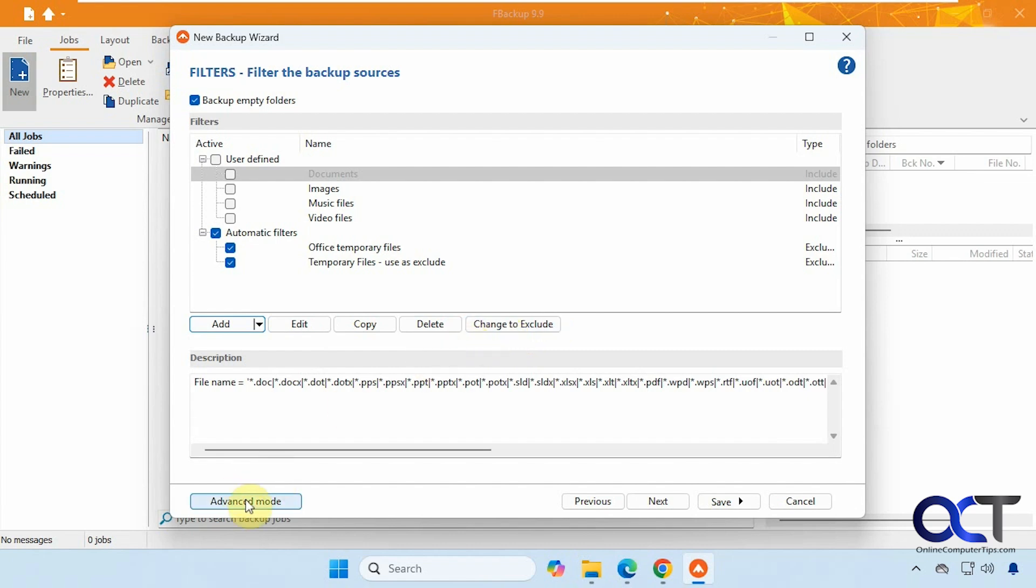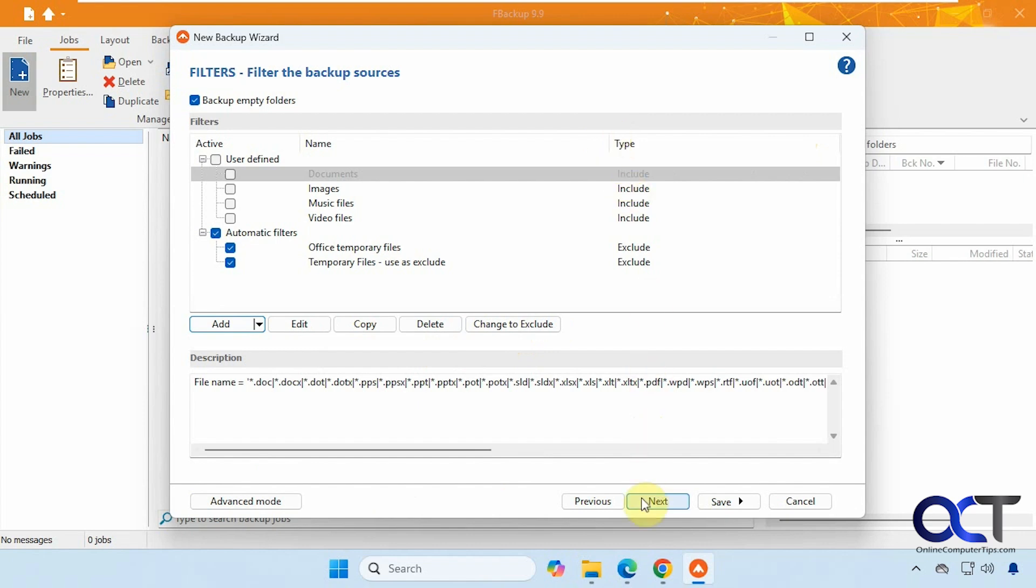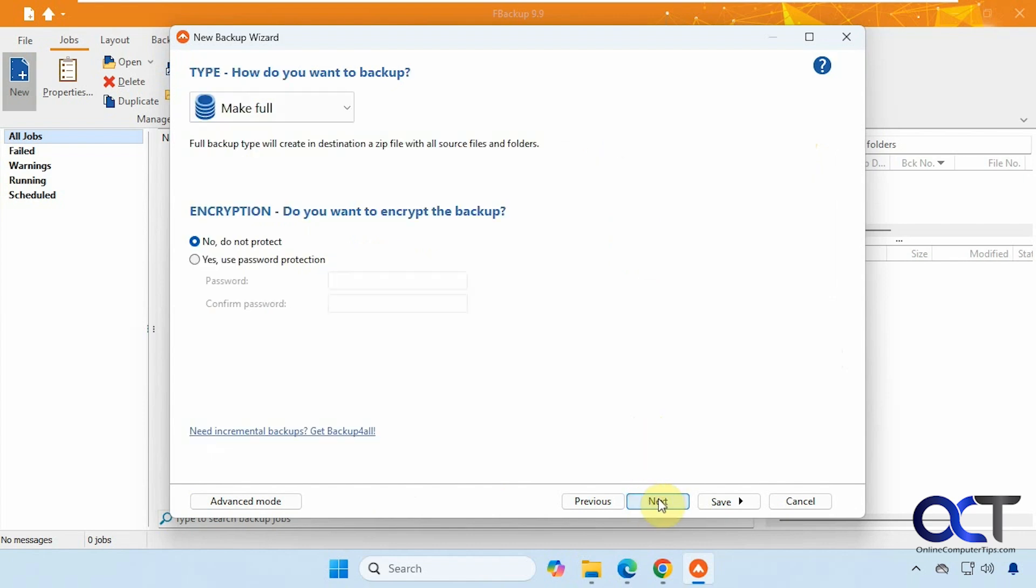And then here's the advanced mode, which we'll be doing next. And if you bring this over, you can kind of see what it's going to do. All right, we'll click on next.